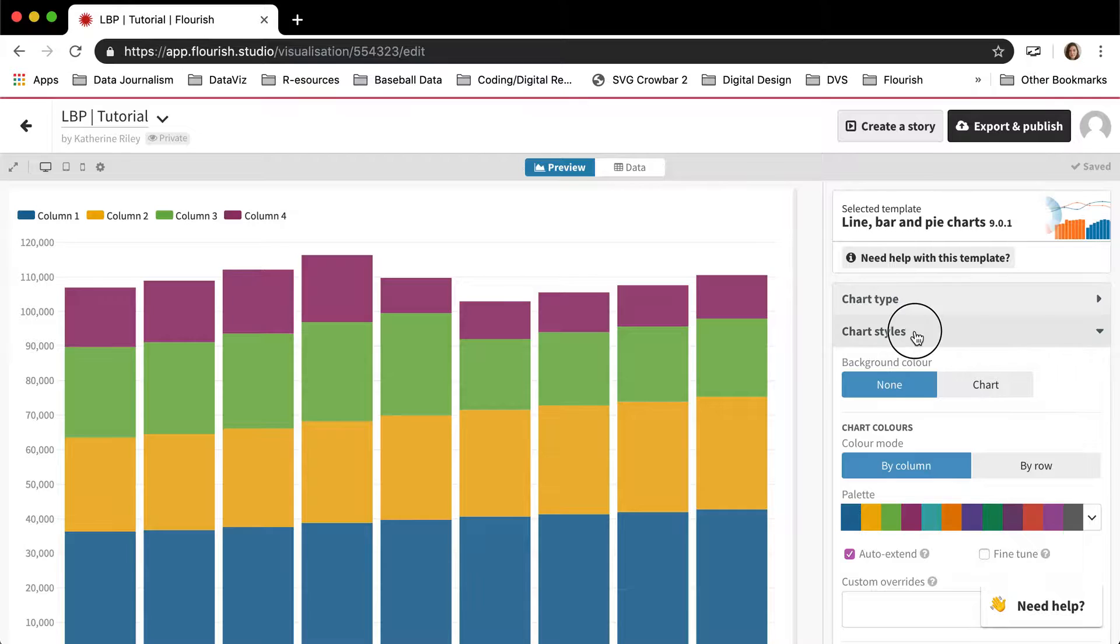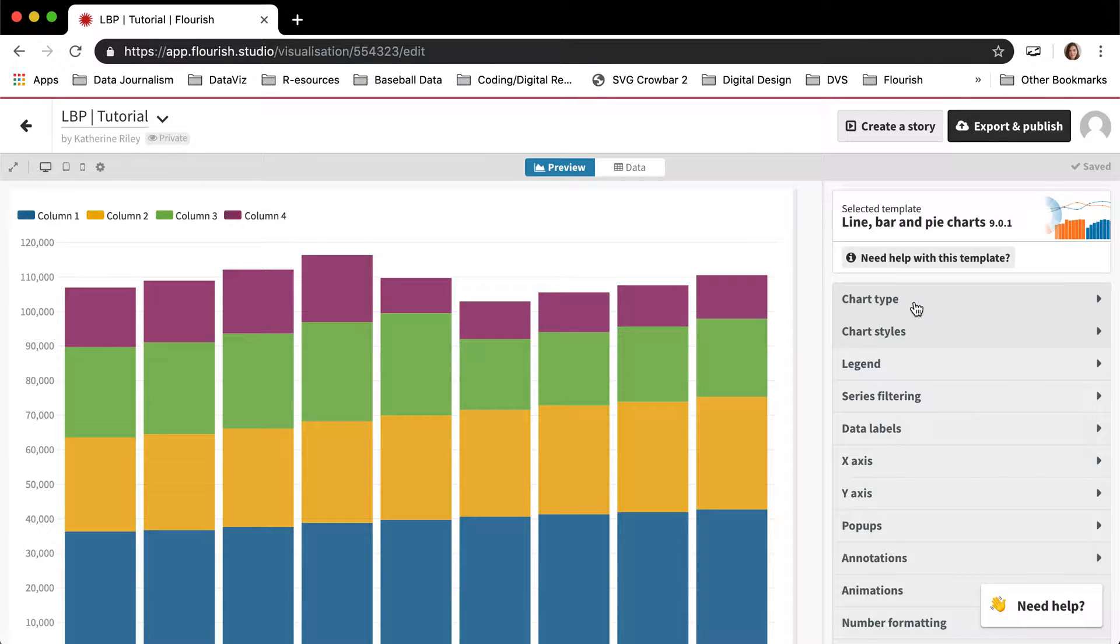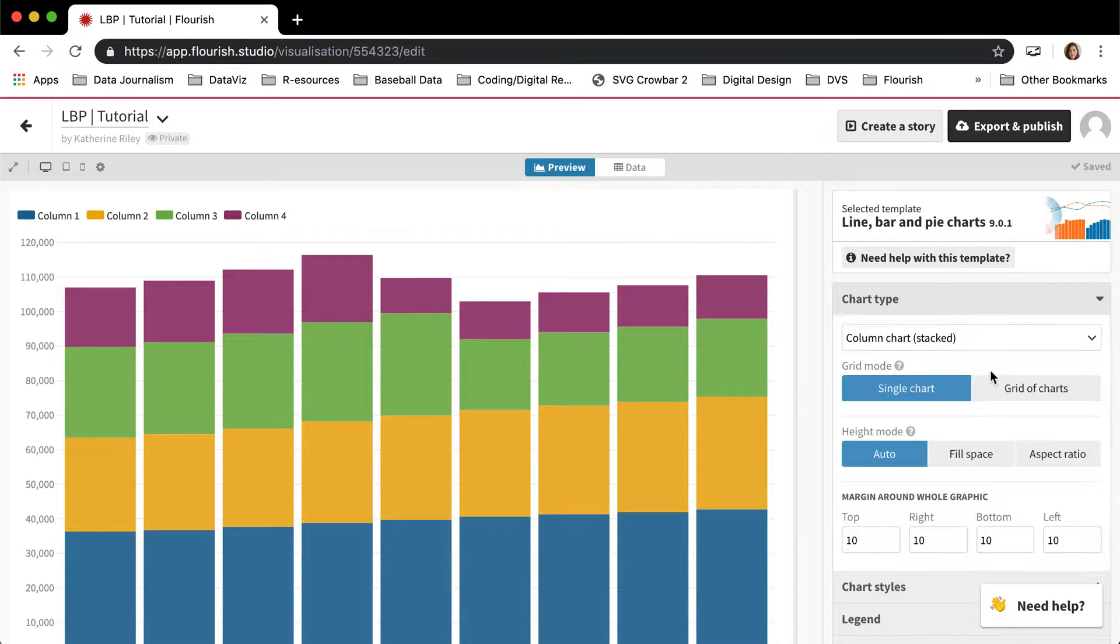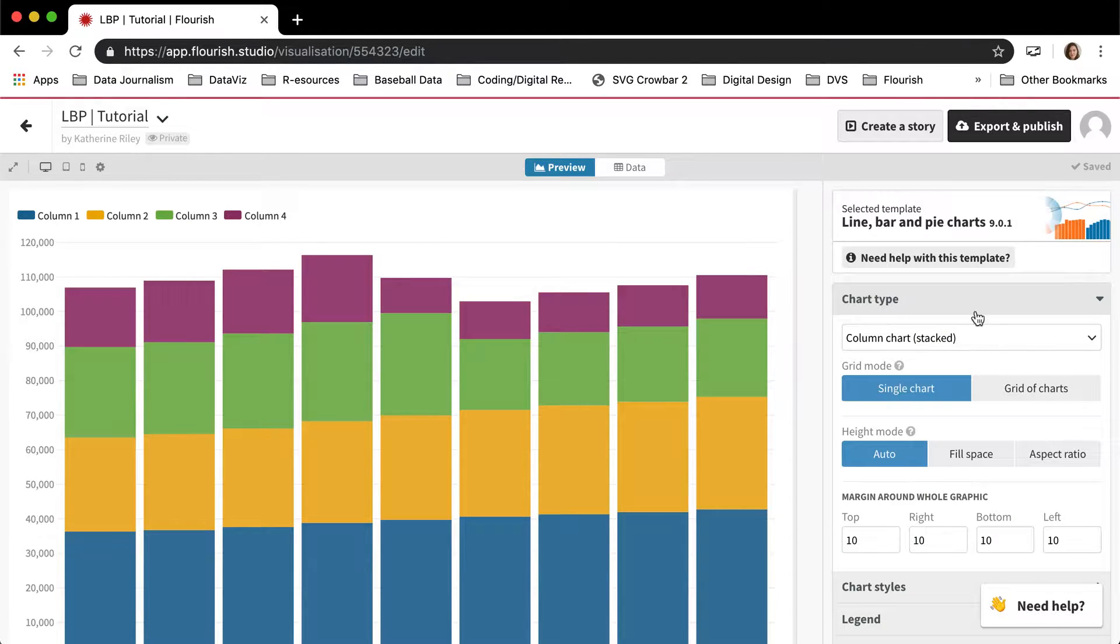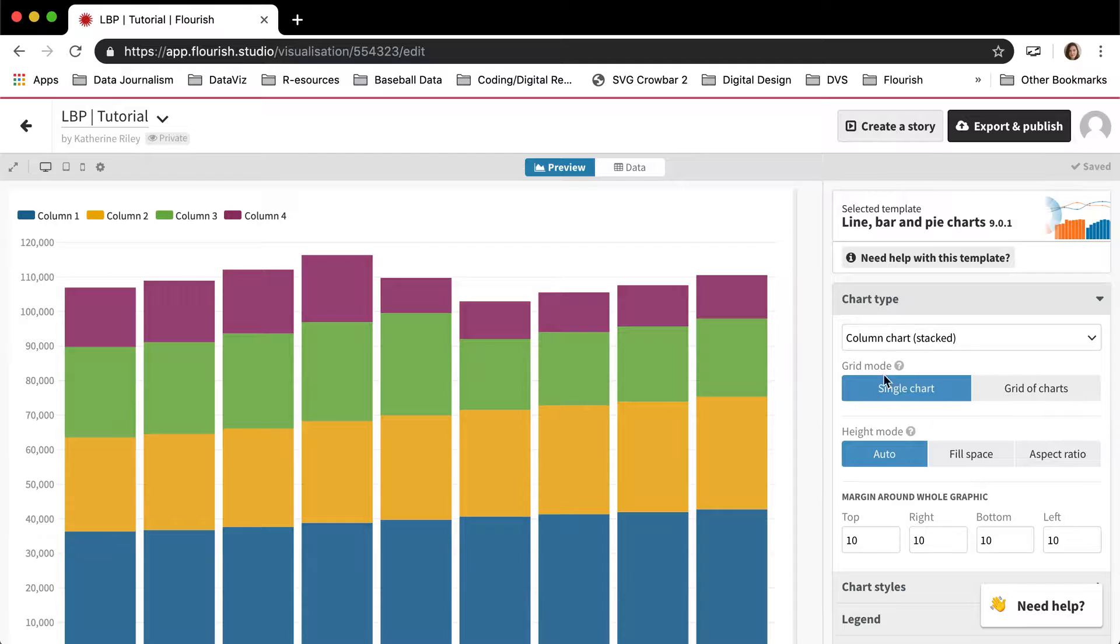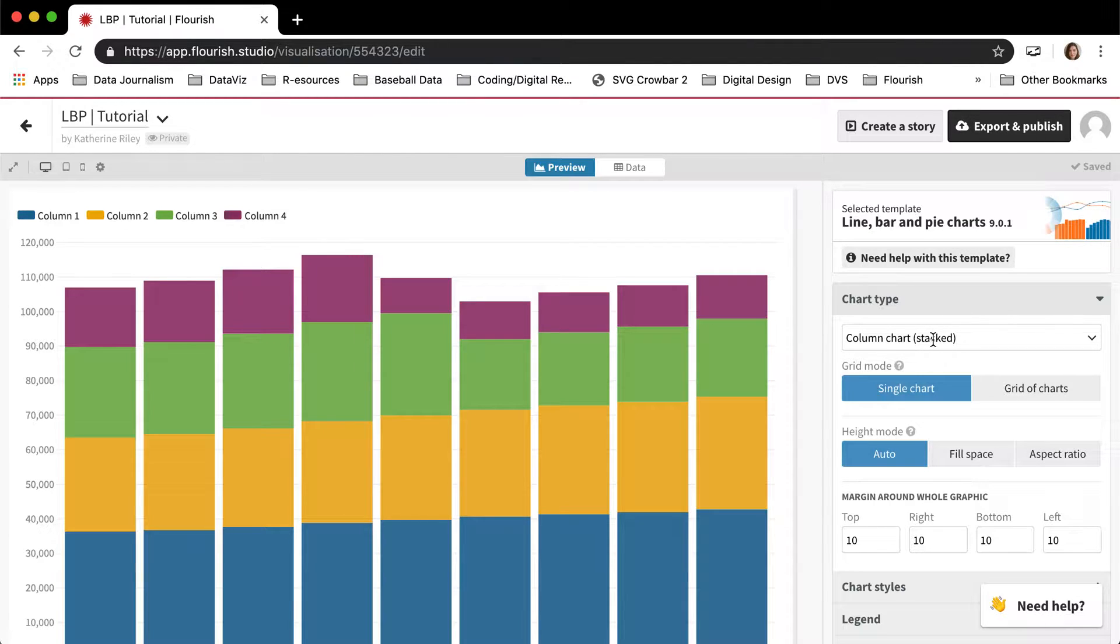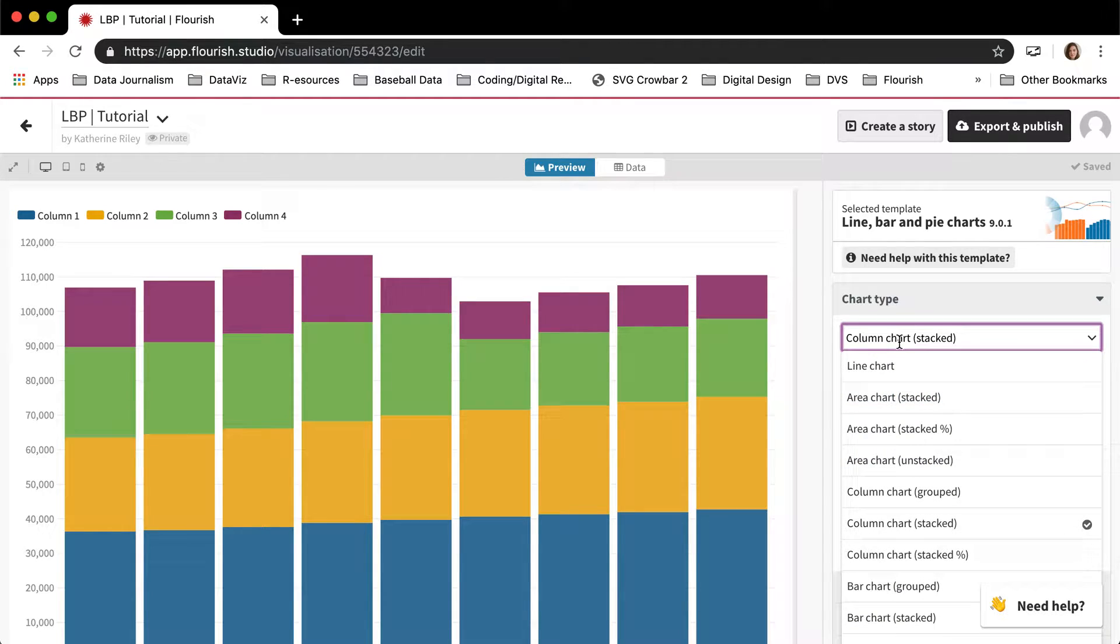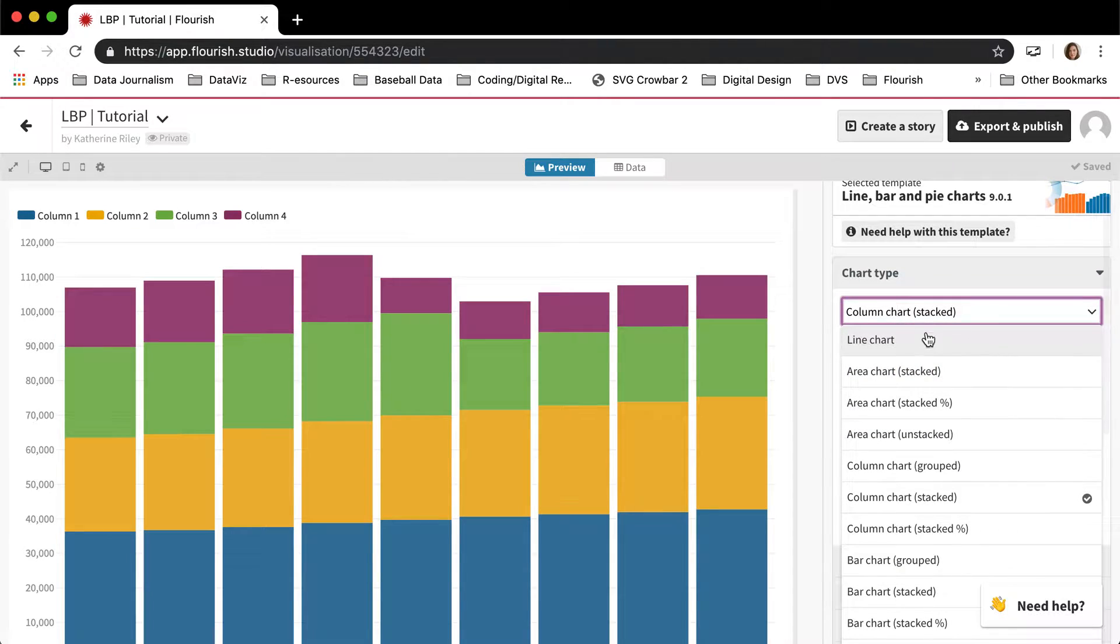I currently have the stacked column chart selected. The first thing to know is that this chart type settings block up here is where you change the type of chart. So because this chart can do so many different types, there are a bunch of different types that you can choose from.